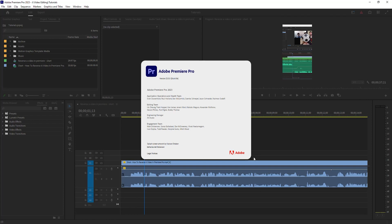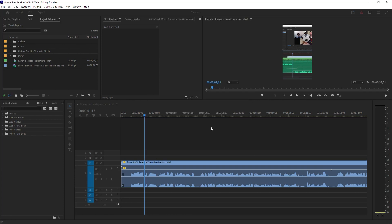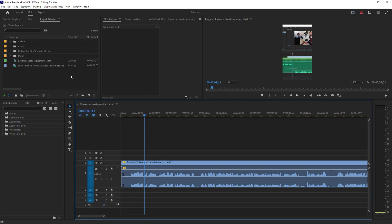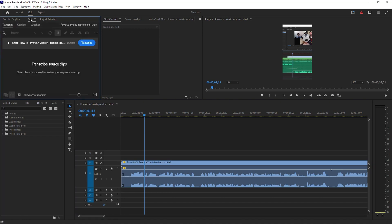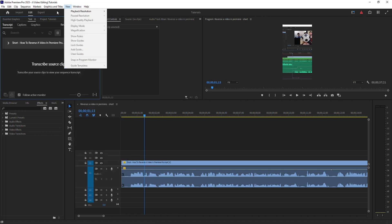I'm in Premiere Pro 2023 and I'm going to transcribe and caption this short 37-second video. You want to go under Edit, where you've got Text here. If you don't see that, you can go up to Windows and select it.